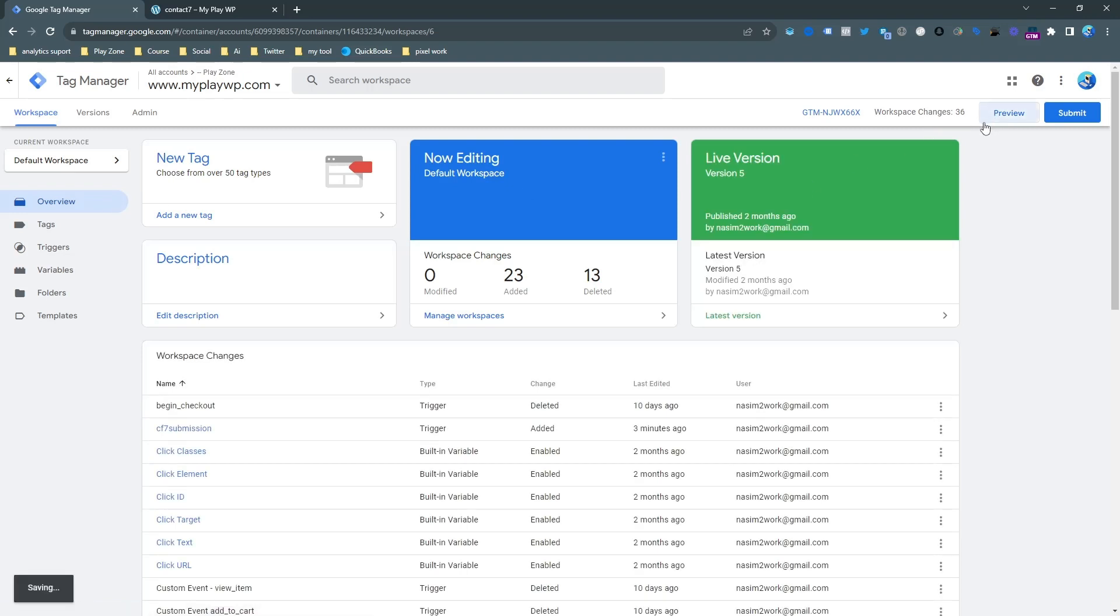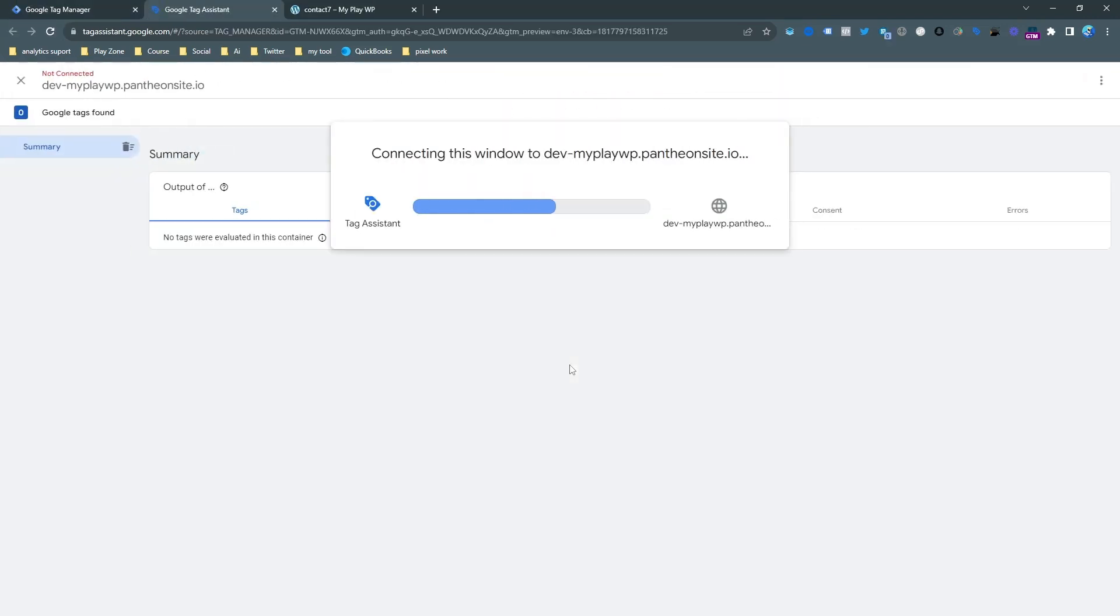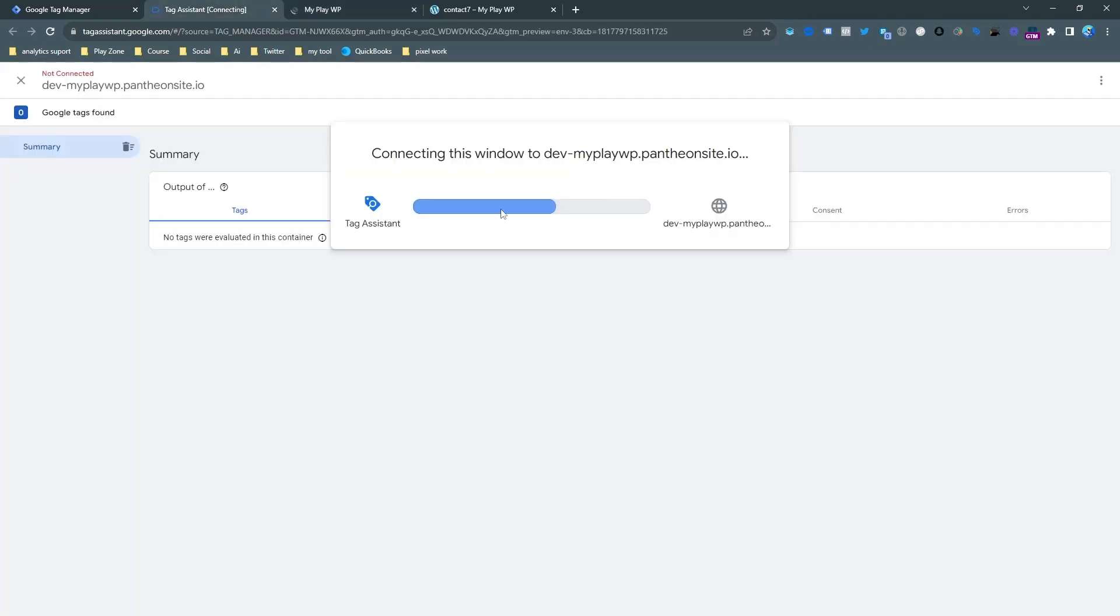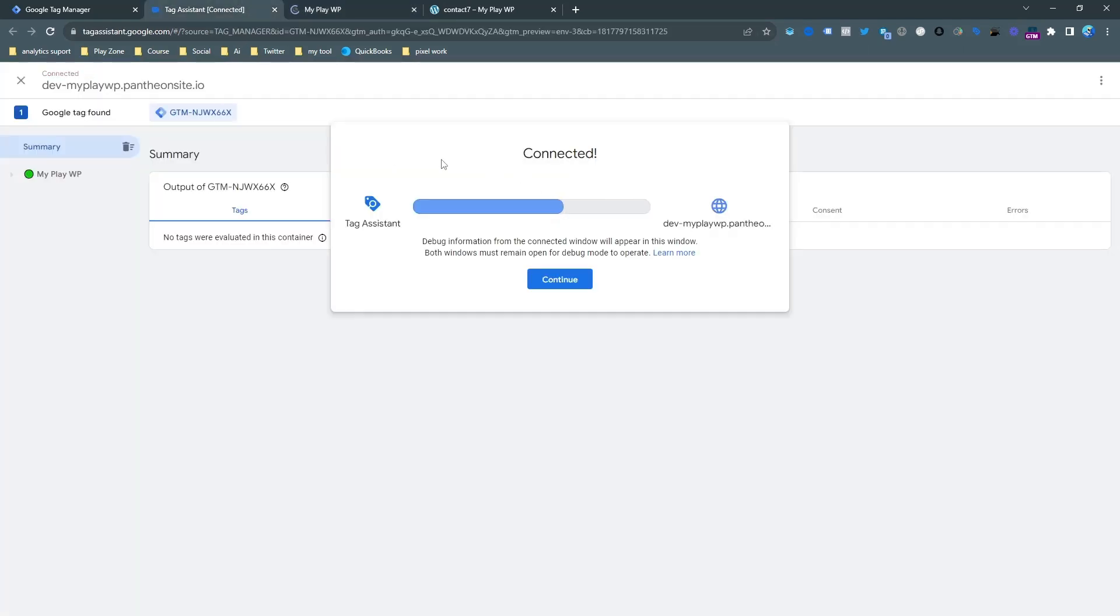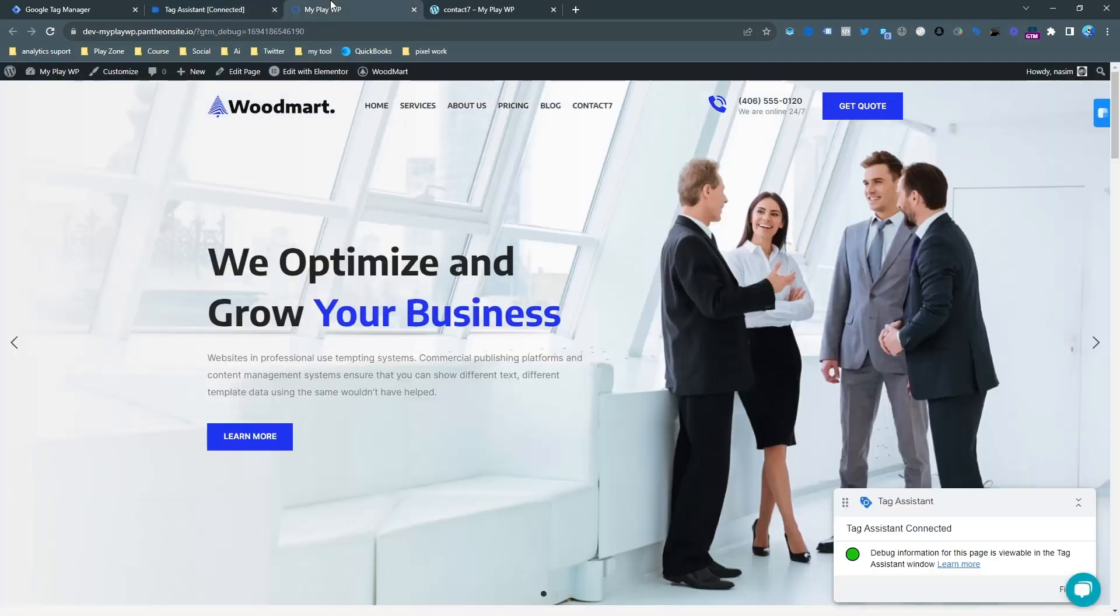So for now I'm going to click on preview and I will input my website URL and try to connect. You can see my website is opening in preview mode. You can see it's a test mode. You can see my website is connected.